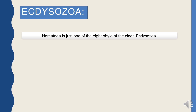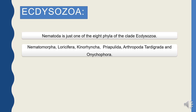The 8 phyla of Ecdysozoa are: Nematoda, Nematomorpha, Loricifera, Kinorhyncha, Priapulida, Arthropoda, Tardigrada, and Onychophora. All of these possess a non-living cuticle, and as the body grows they shed it out.